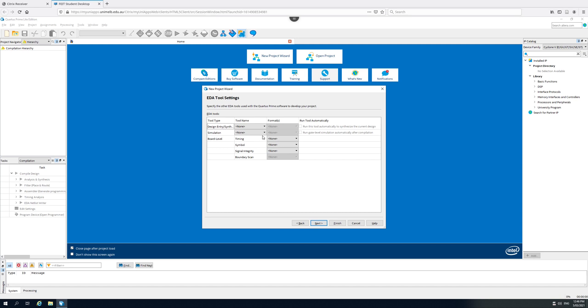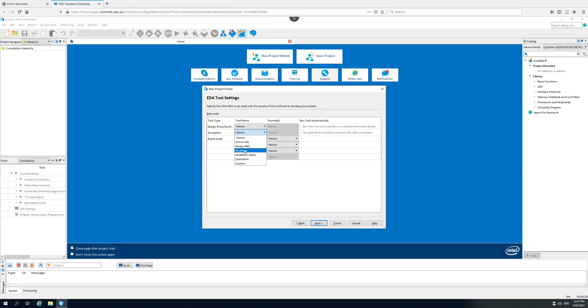For simulation, we want to select ModelSim Altera. This combination, Altera was before Intel bought them out. Altera was the big company that made the boards we're using. ModelSim is made by another company. The full ModelSim simulator is a lot more powerful, more expensive.